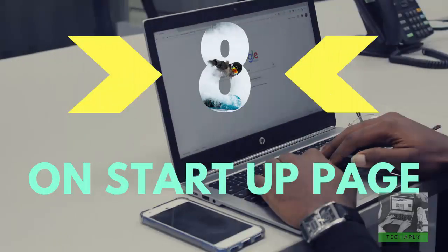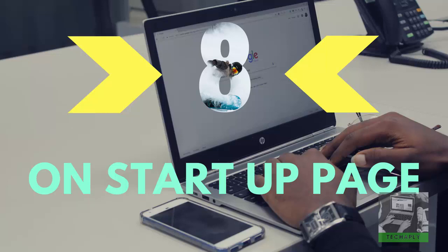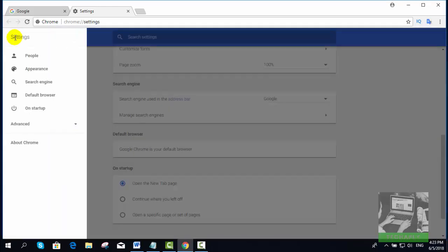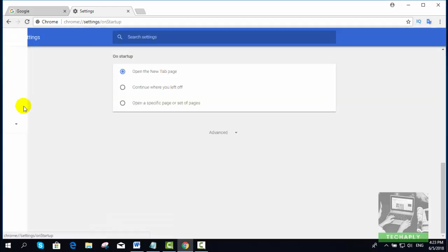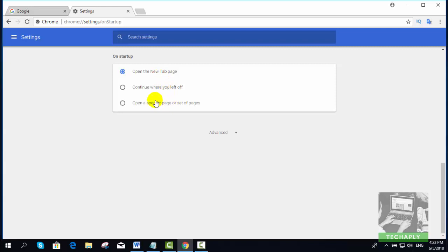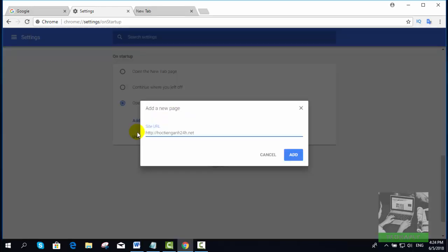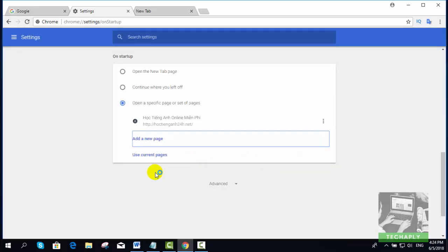Number eight: On Startup Page. On Startup Page is a Chrome setting that lets you open a specific website at the time of starting your browser. To pin this website on startup in Chrome, just go to Chrome menu option, then choose Settings. In the Settings menu, navigate to On Startup Page and add the website URL here.